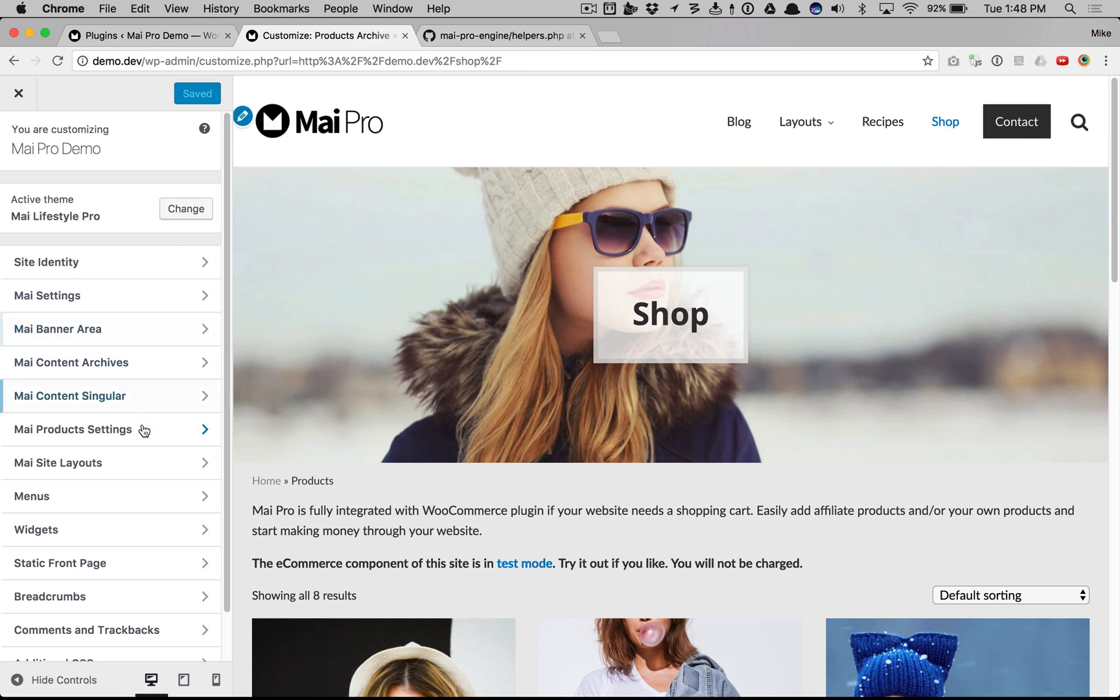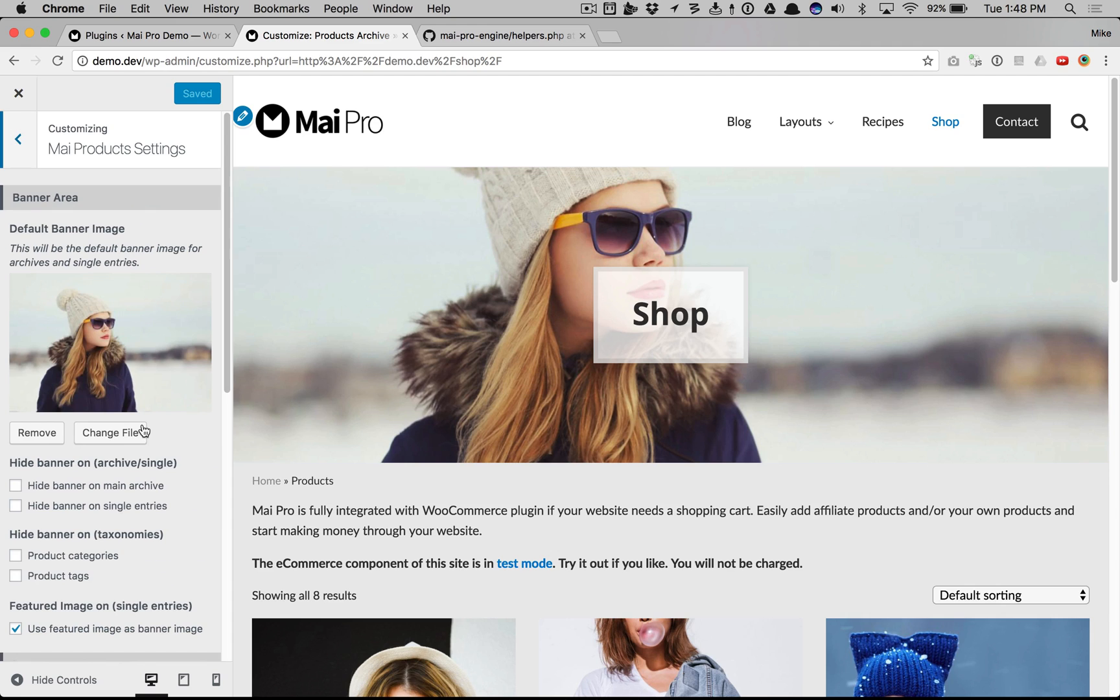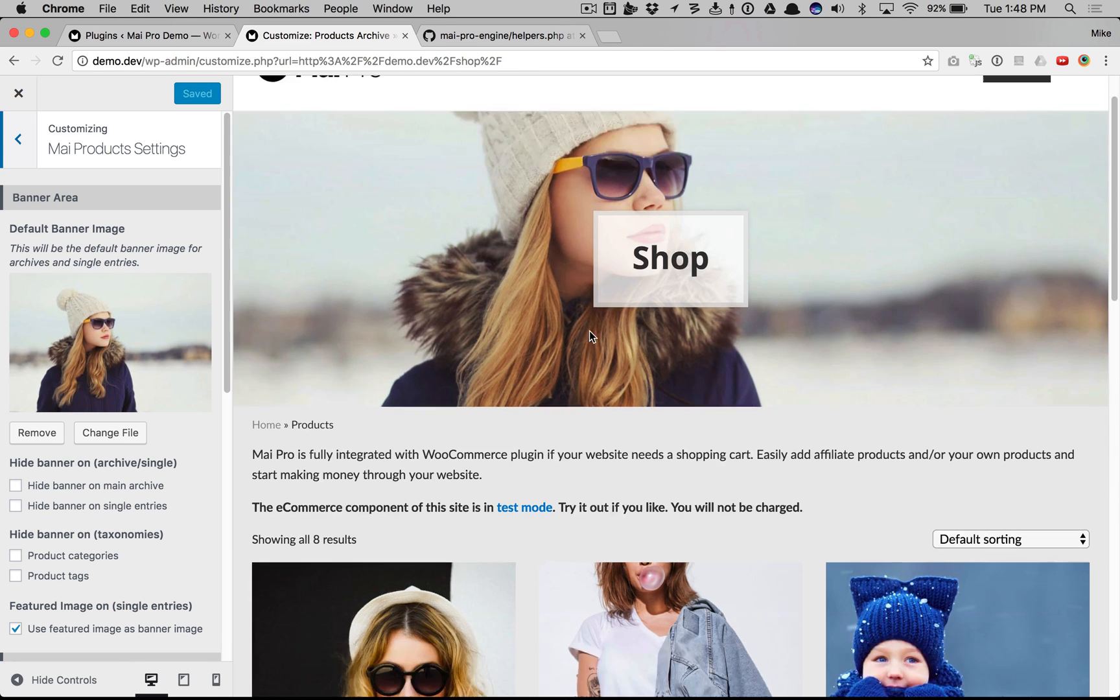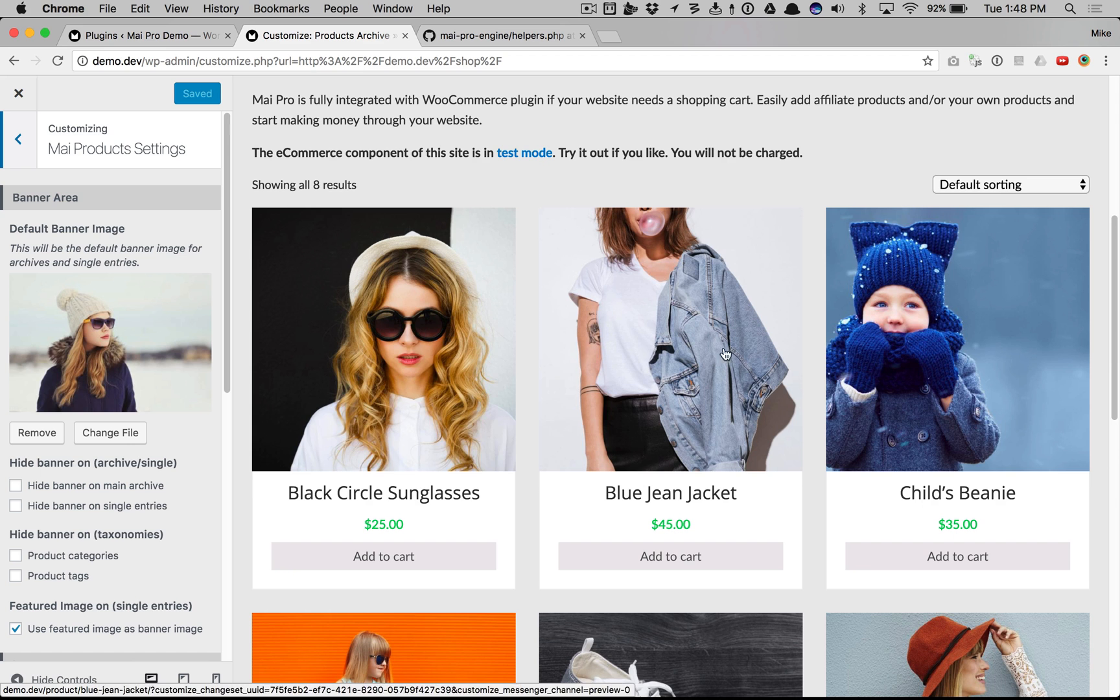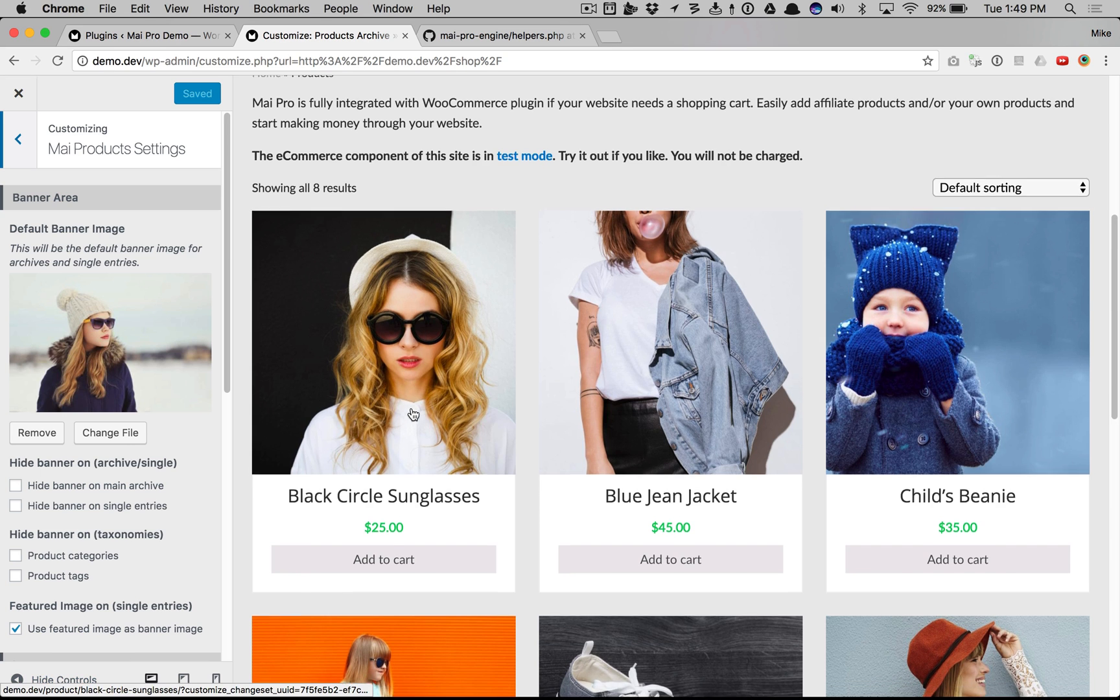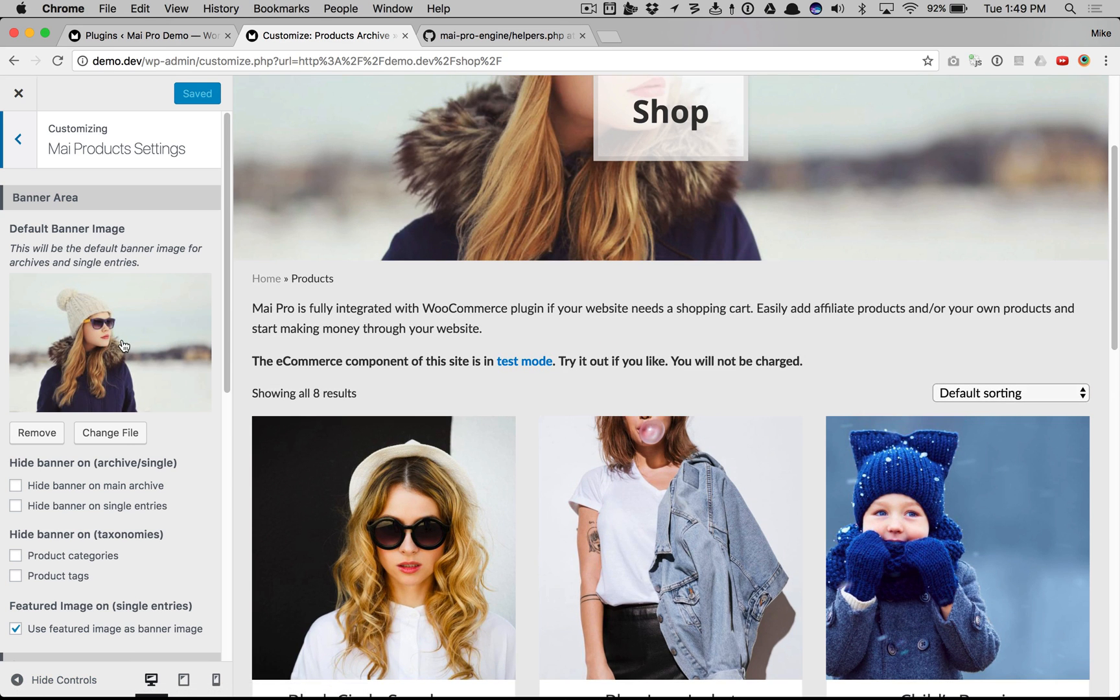There's now a My Products settings and here you can set a default banner image for shop related pages. So the main shop archive, taxonomy archives, single products will have this banner as the default.